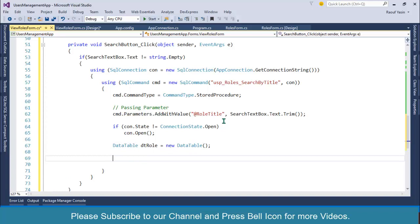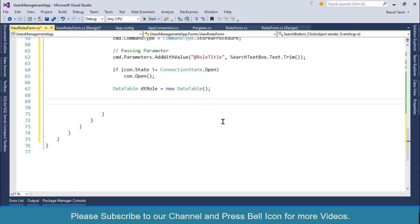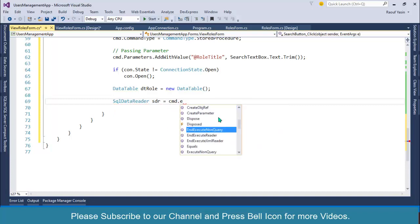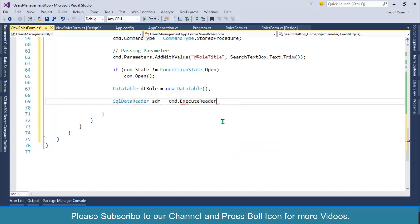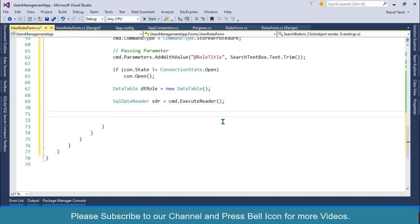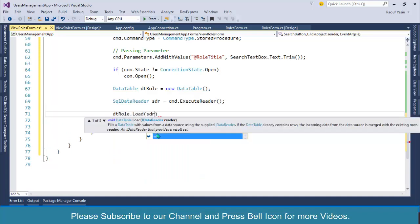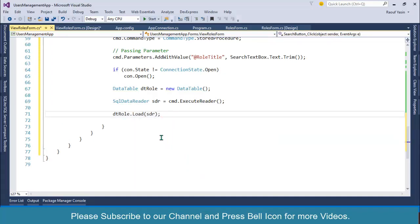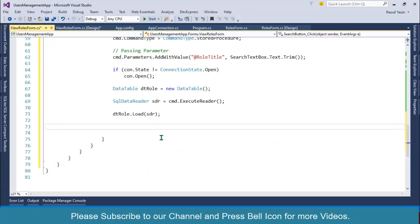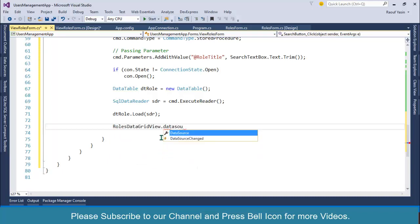I'll create a SqlDataReader: sdr equals to cmd.ExecuteReader for fetching data from SQL database and storing in this SQL reader. After this I'll call dtRole.Load to load data from this data reader. Once data is loaded into the data table, I'll simply assign this data to the data grid view: roles_data_grid_view.DataSource equals to dtRole.